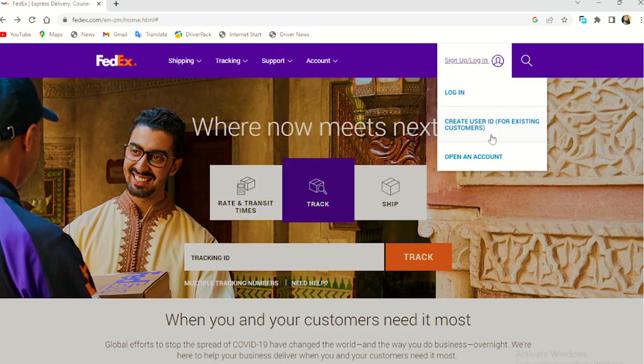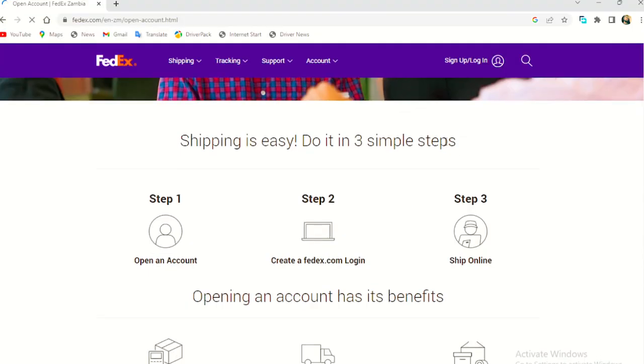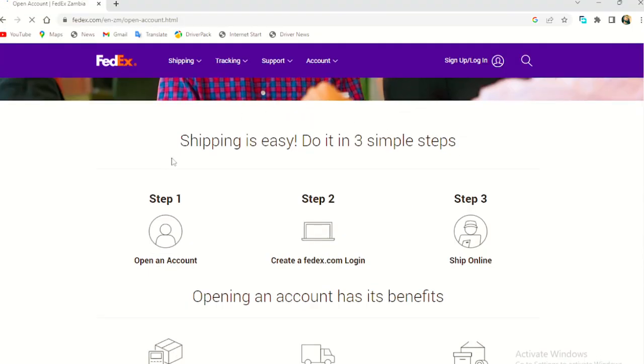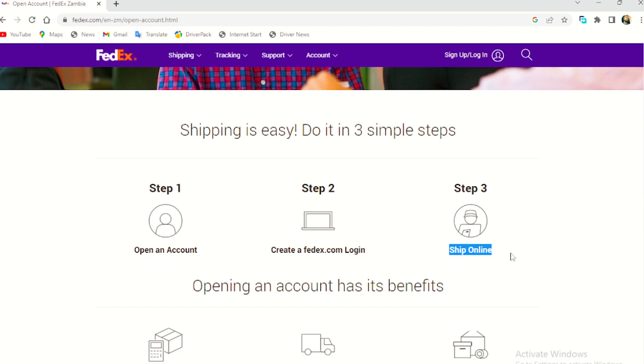So what you do here is you go to sign up or log in, then you go to open an account. So that's if you don't have any account with FedEx. So here are the steps. First is you create an account. Second is I create a FedEx.com login. Then third is you ship online, meaning you'll be able to send the parcel, you'll be able to receive the parcel and the parcel will be blocked for you.